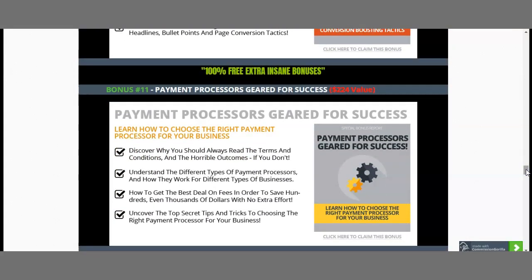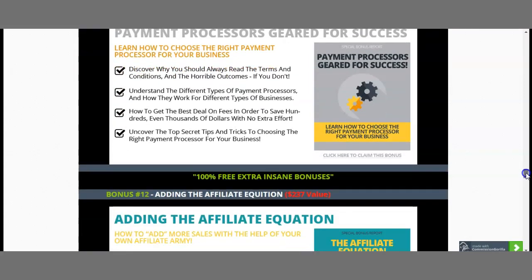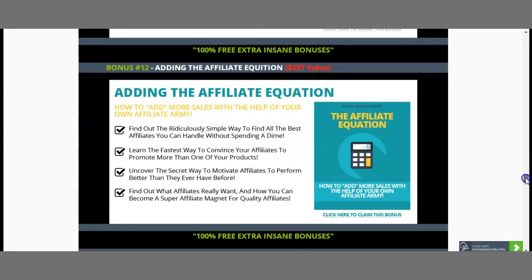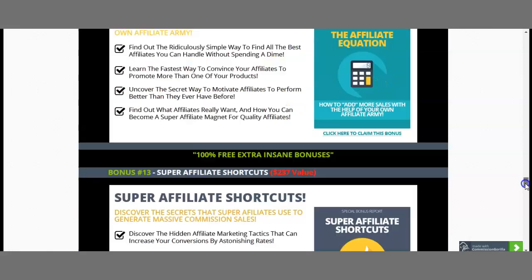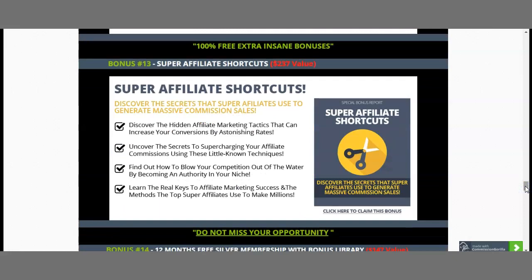Bonus number 11: once everything is running and you want to collect payments and have your own products on different platforms, 'Payment Pros Geared for Success' comes in, explaining how to set up your payment methods. Bonus number 12 is 'Adding the Affiliate Equation,' worth $237 — since you're starting affiliate marketing, this will help you understand the affiliate world, all the shortcuts, and the super affiliate shortcuts you need to get profits fast.